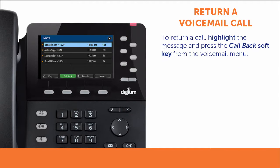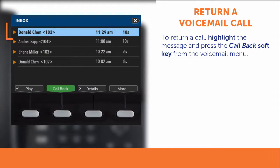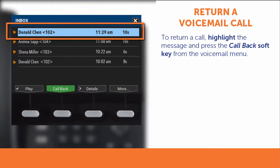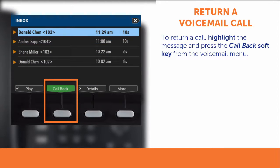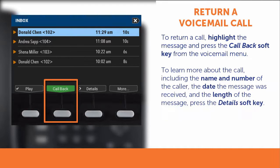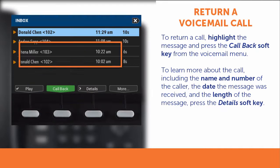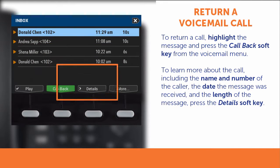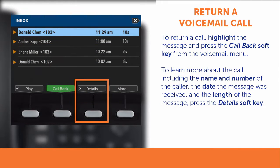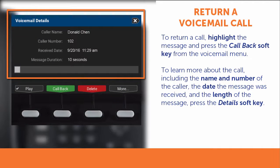To call the person who left the message, from the voicemail menu, highlight the message and press the Callback soft key. To learn more about the call, highlight the message and press the Details soft key. The Voicemail Details screen provides you with the name and number of the caller, the date the message was received, and the length of the message.